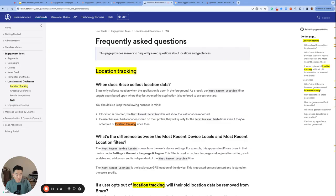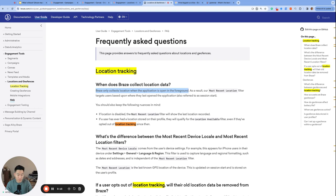According to the Braze documentation, Braze only collects location when the application is open in the foreground. So I believe that a user needs to first have location tracking enabled, enter this location, and start a session to trigger this.